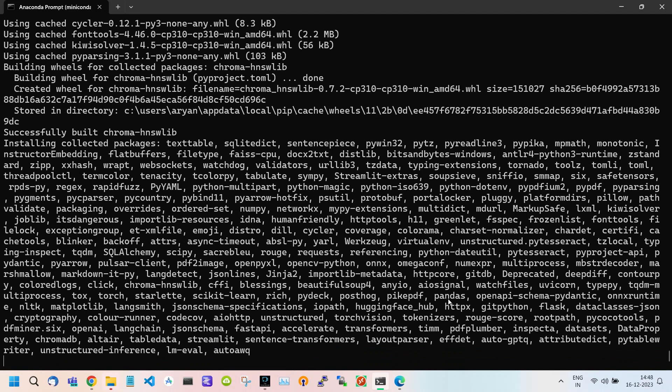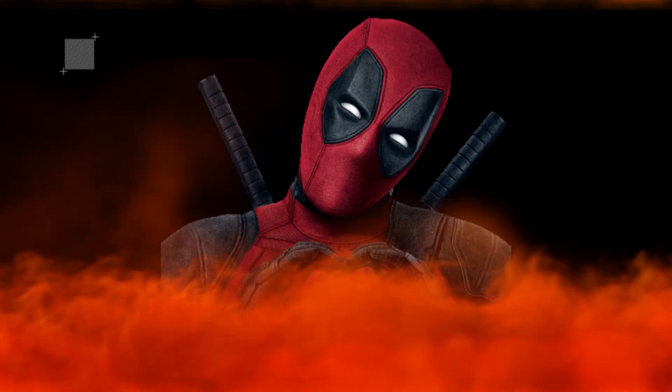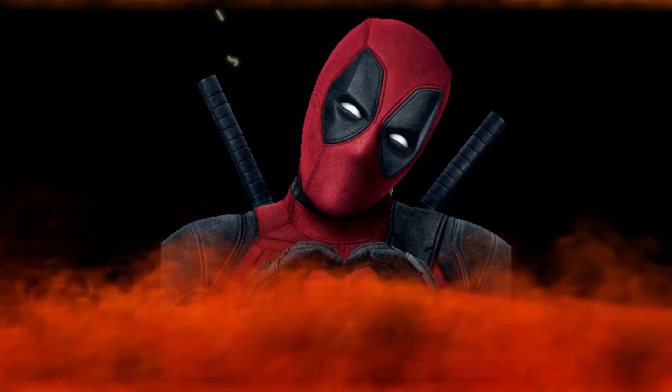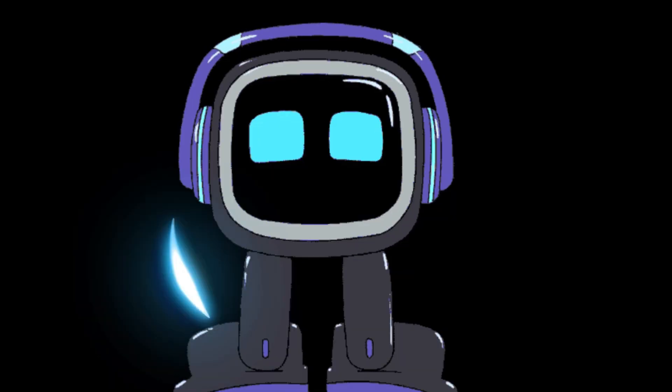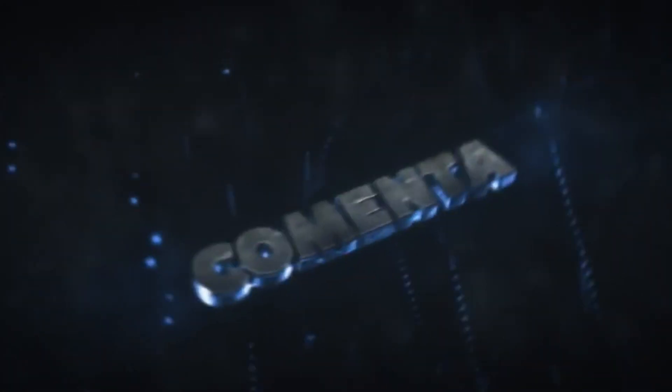In the next part, we will show you how to run the Local GPT without errors. Hope you will like this video and unlock the future with us. Subscribe for more cutting-edge tech insights.